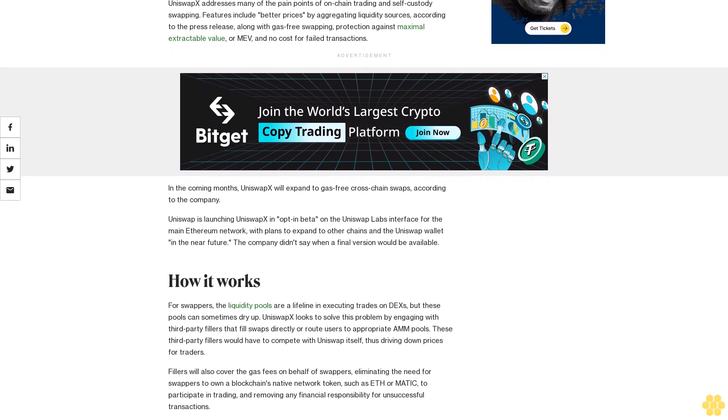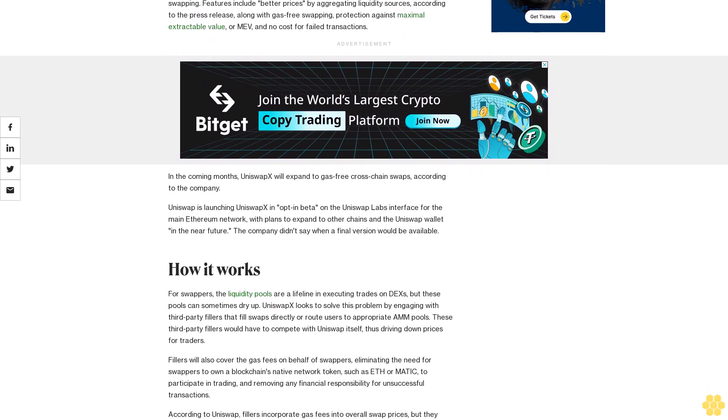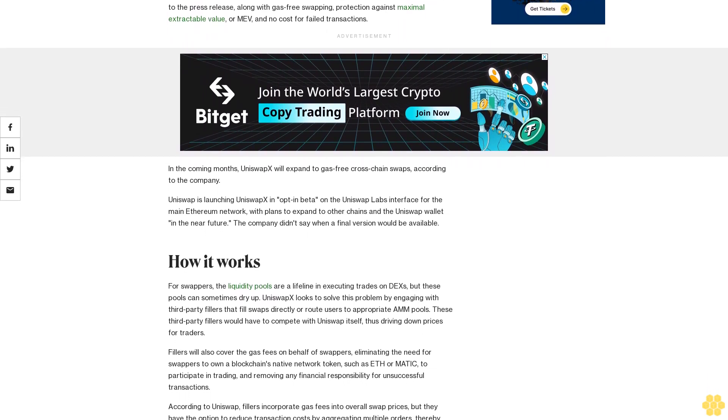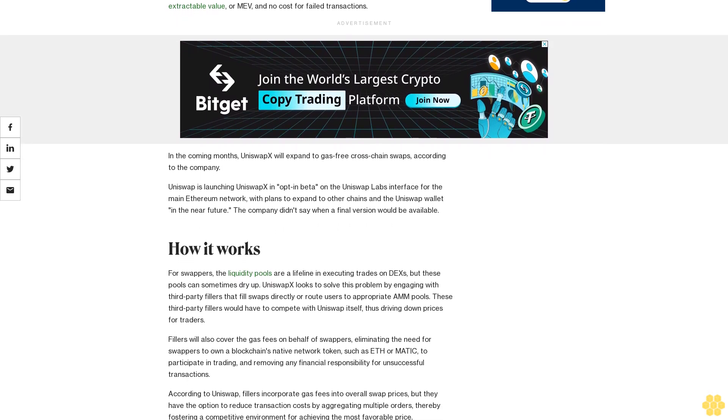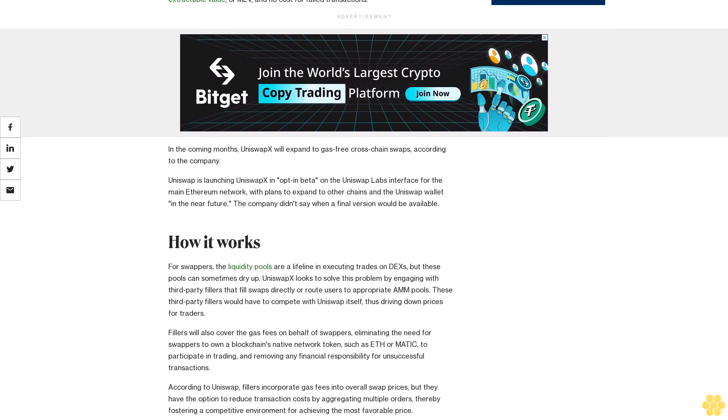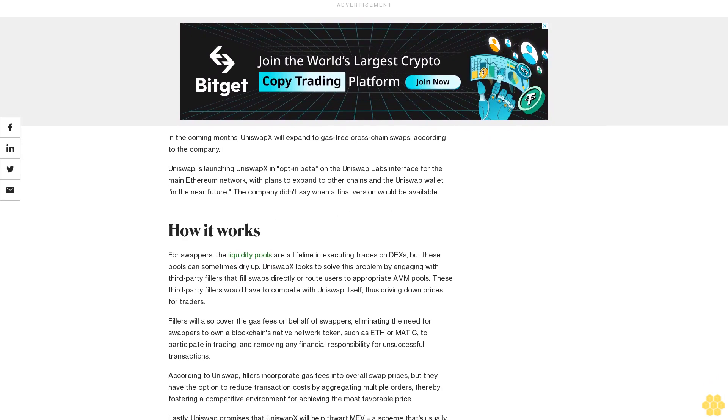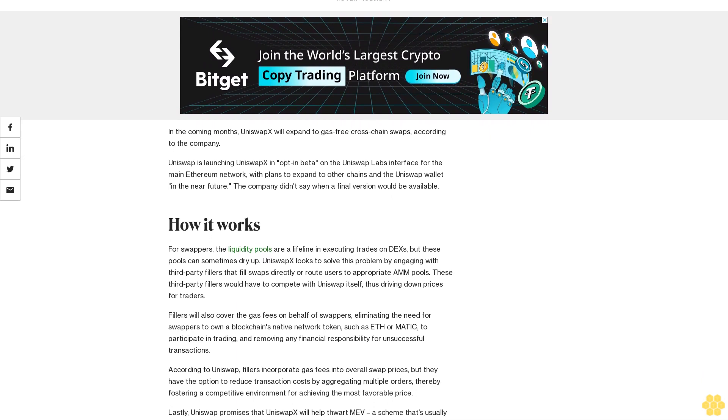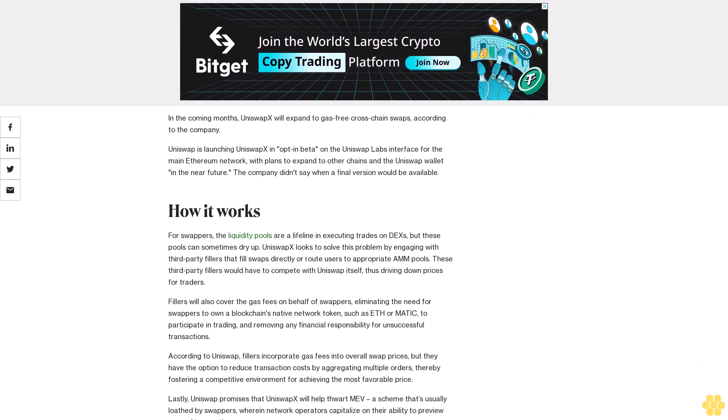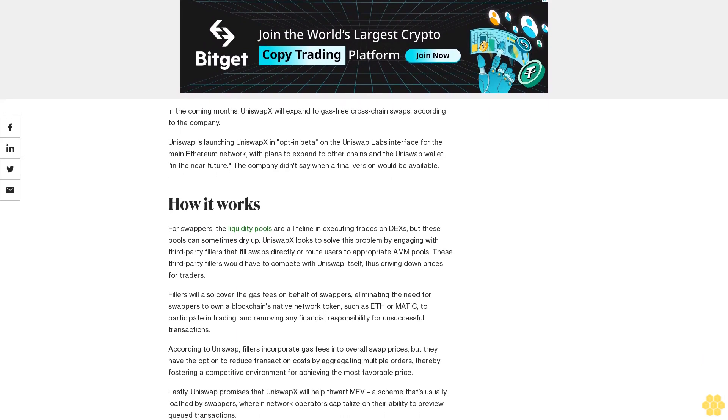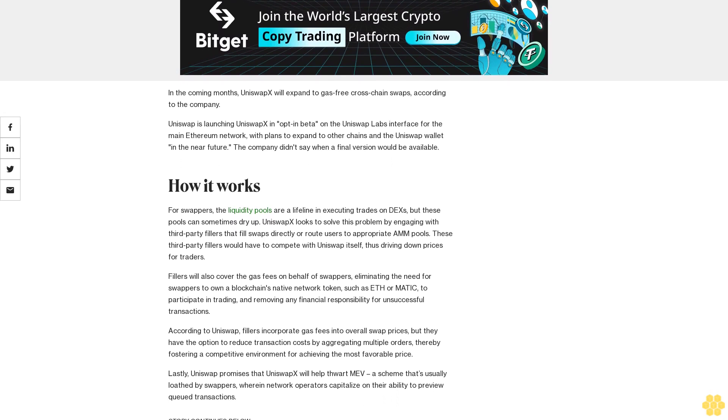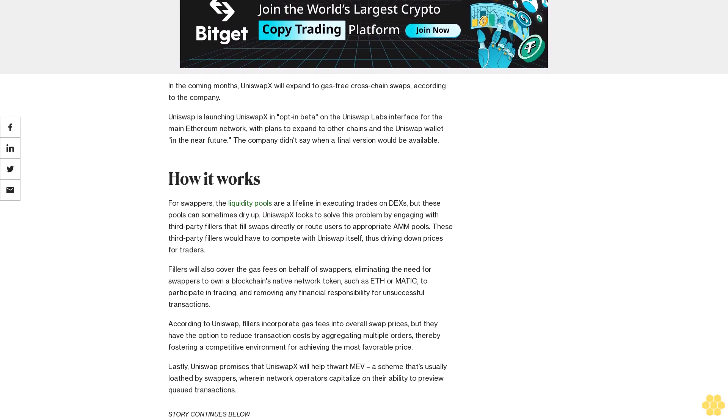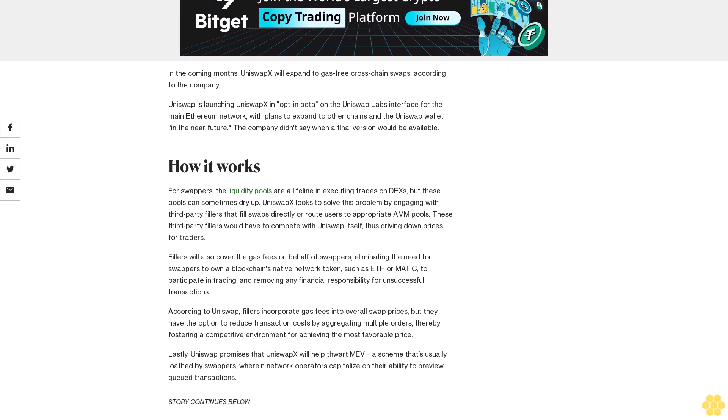In the coming months, UniswapX will expand to gas-free cross-chain swaps. Uniswap is launching UniswapX in opt-in beta on the Uniswap Labs interface for the main Ethereum network, with plans to expand to other chains and the Uniswap wallet in the near future. The company didn't say when a final version would be available.